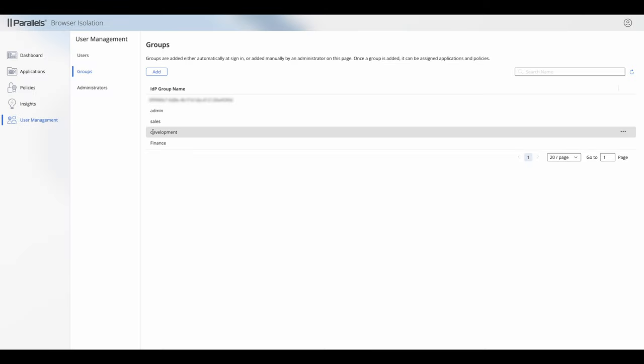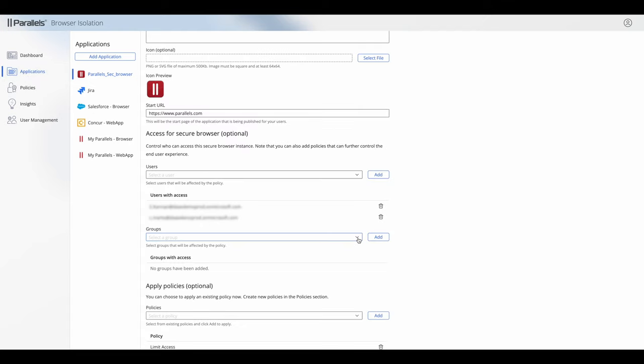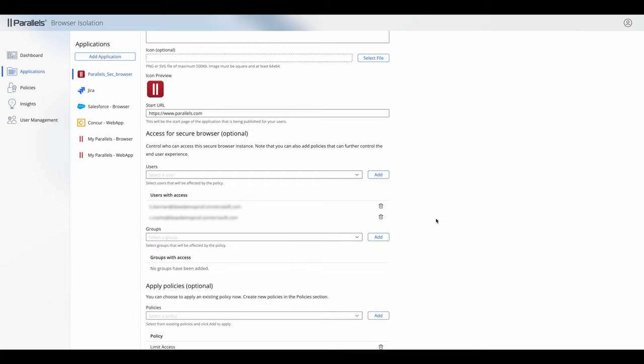What you can then do, and this is more kind of typical, is you would associate the group inside the application. So if we just show you what that looks like, I can see because I've added those groups in user management I can see them as available groups in my application and I can choose that group and assign that group accordingly.